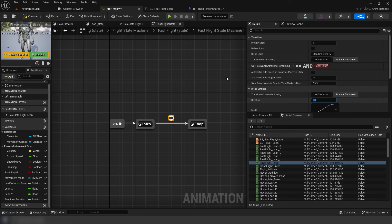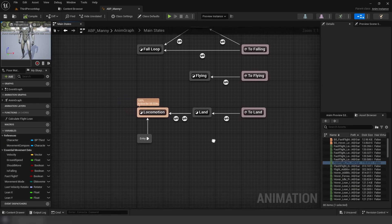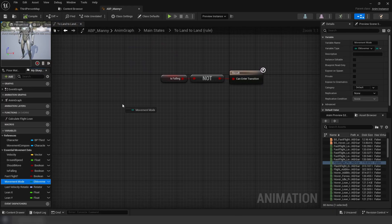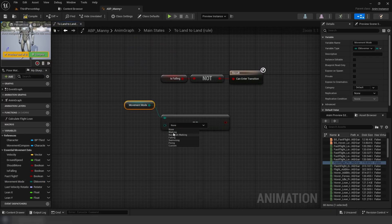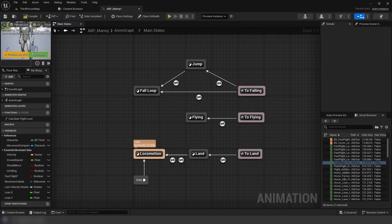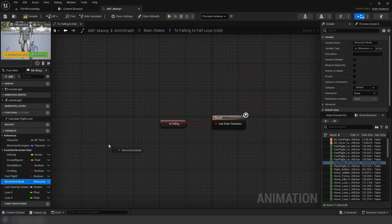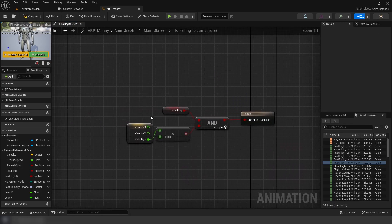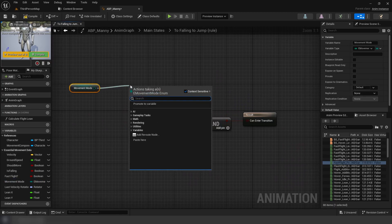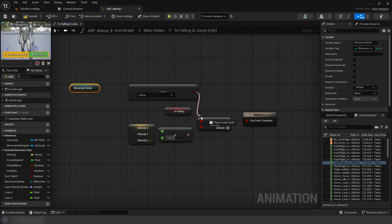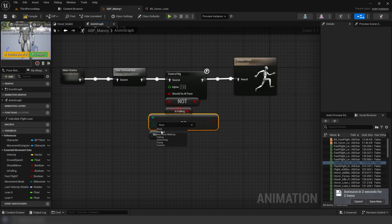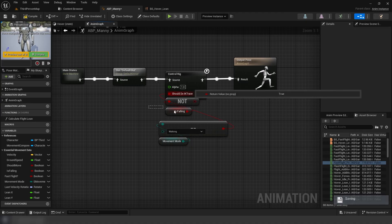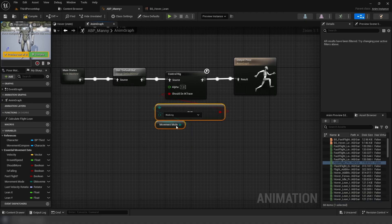Next let's fix the template states for jumping and falling. Inside the to land transition condition, replace this with our movement mode equal equal enum using walking. Inside the to fall loop transition condition, same thing except use falling. Inside to jump, again same thing except only replace the is falling boolean on the AND boolean node. Finally, we're going to use our enum again with walking as a condition, plugging into our control rig node.